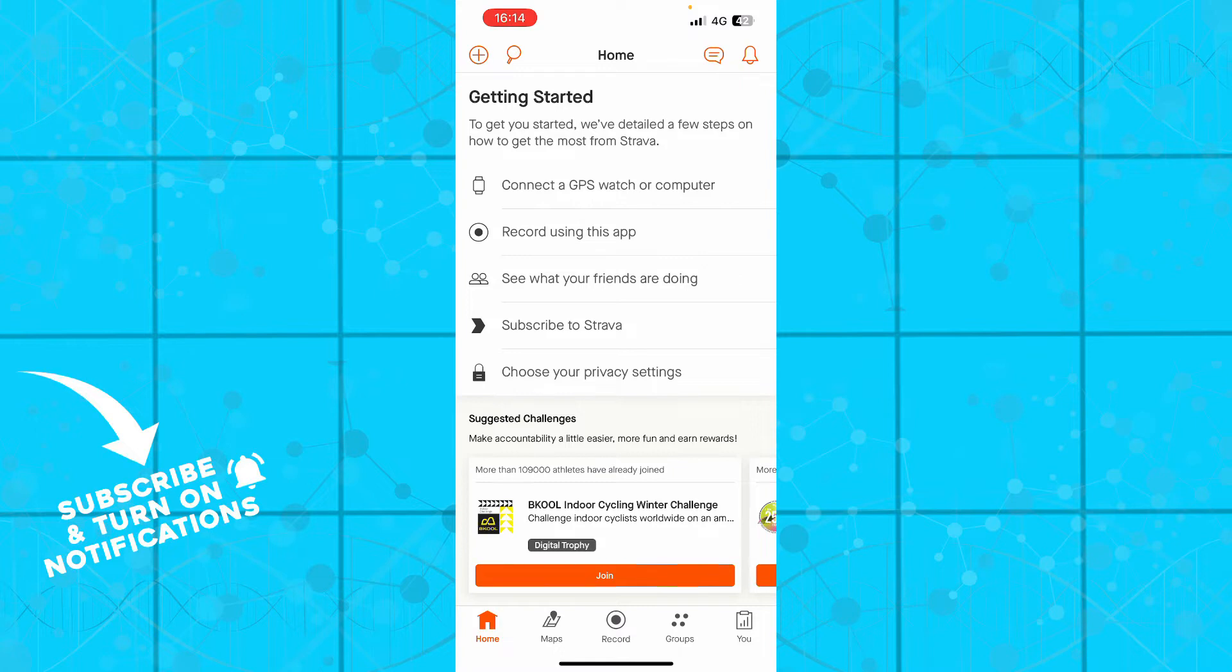Now we got that out of the way, let's see what we have in front of us. So here we have the Strava application where you have a lot of different options.